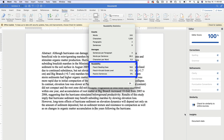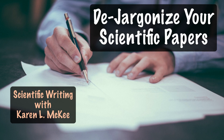Also included is the Flesch-Kincaid grade level, which assesses the reading grade level of the text and is also based on the number of sentences, words, and syllables. Finally, there is also the percentage of passive sentences, which affects readability. Active sentences are usually shorter and easier to comprehend. So if you are not sure about the readability of your writing, these statistics can help you begin assessing what the problem is. Thanks for watching, and please like this video if you found it helpful.